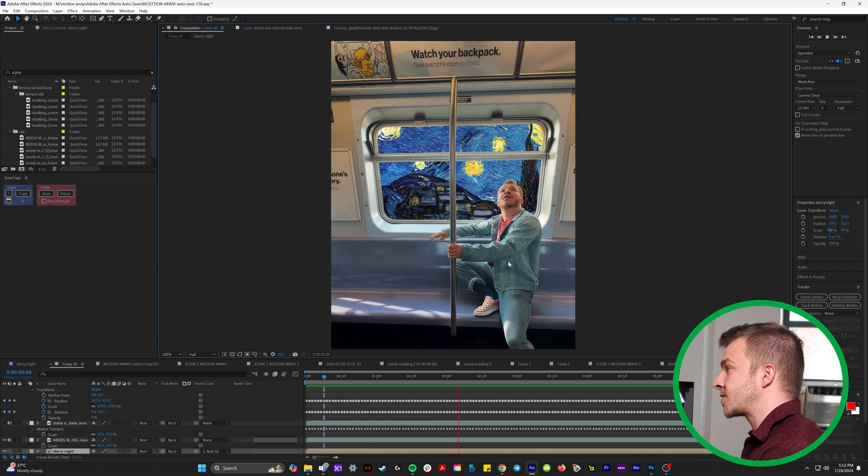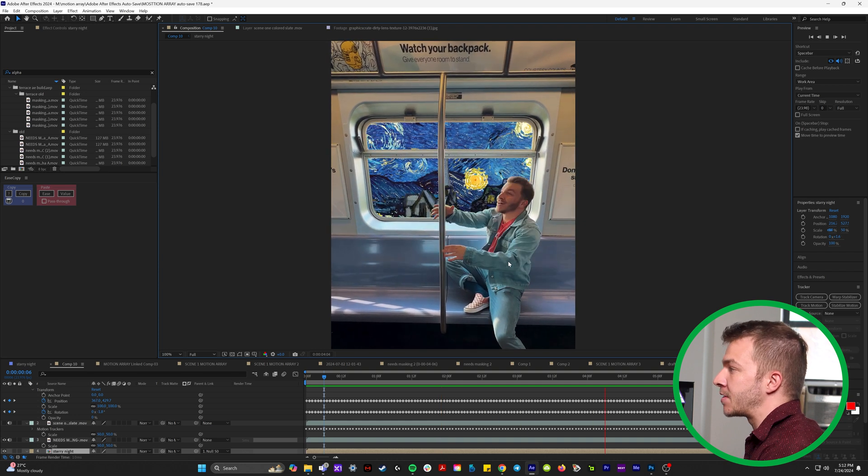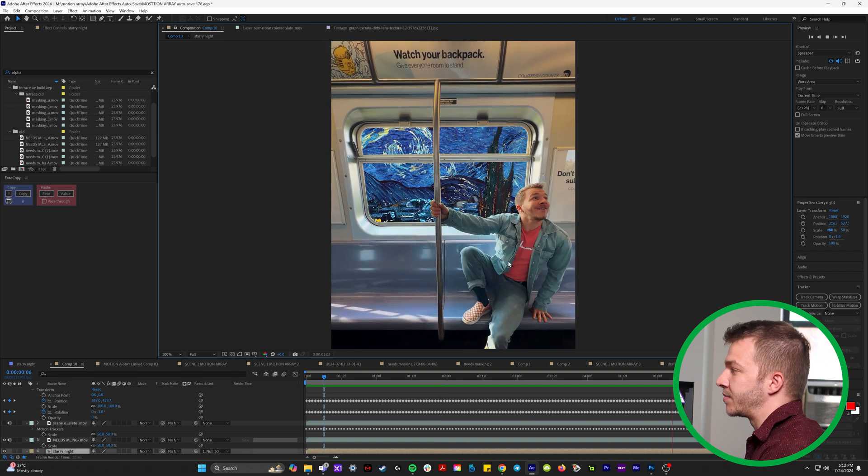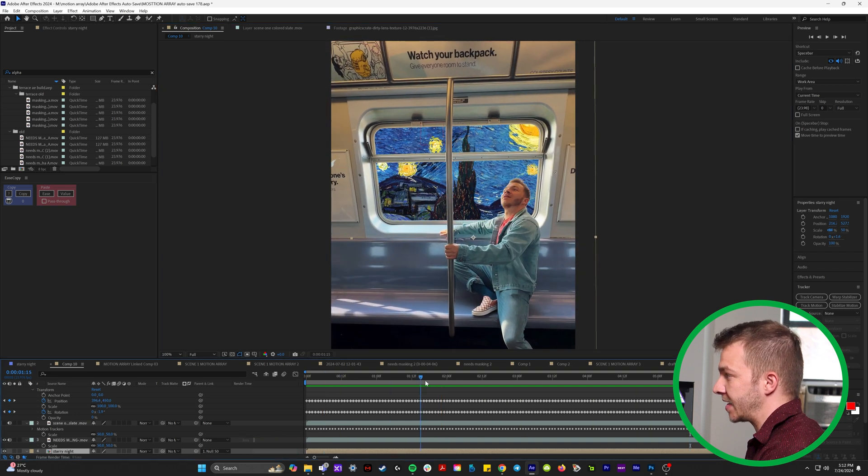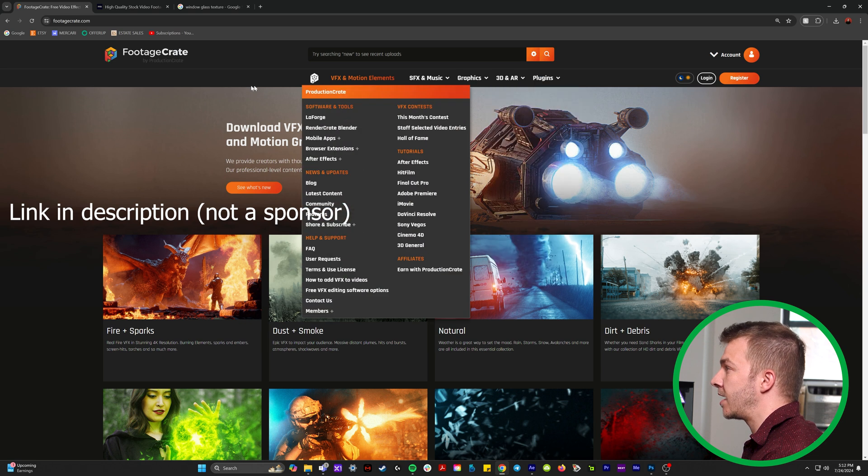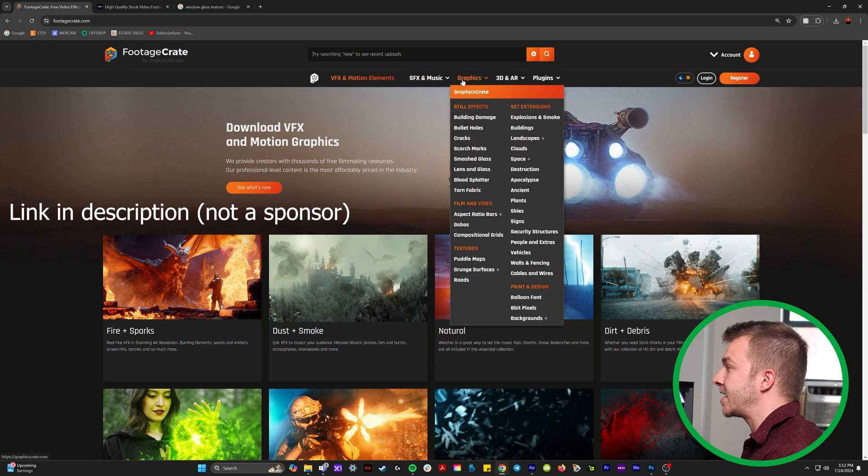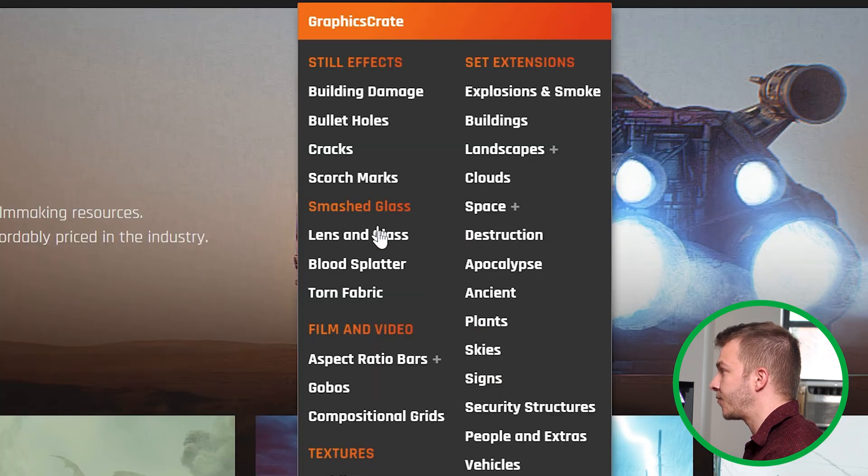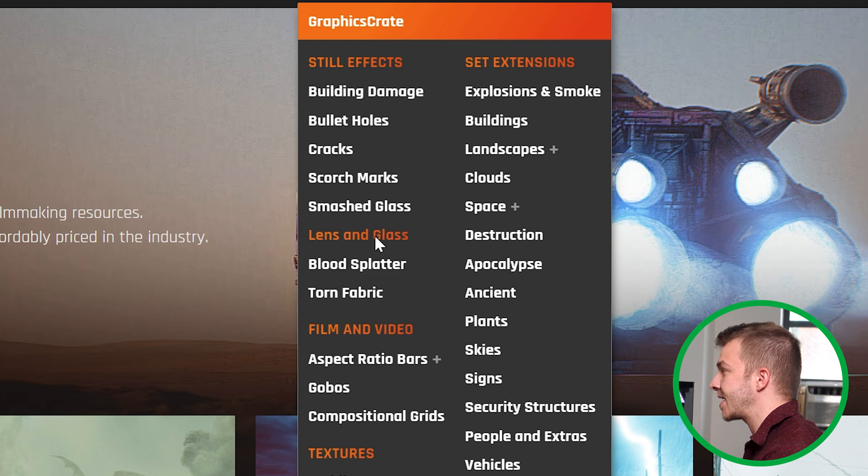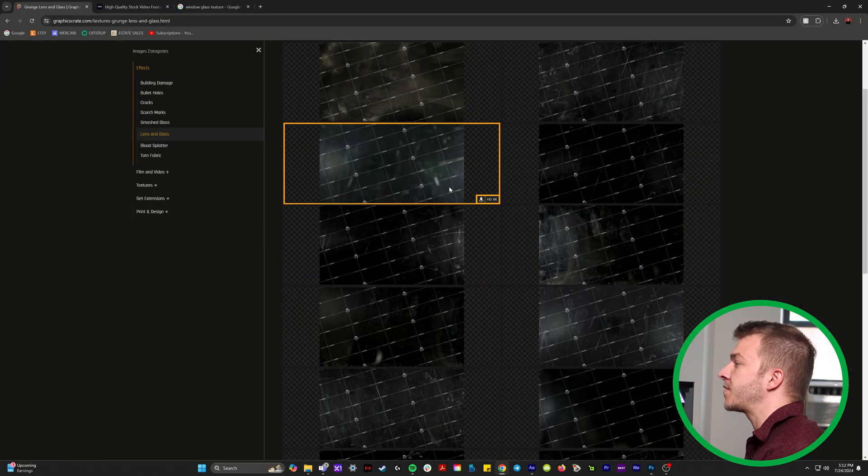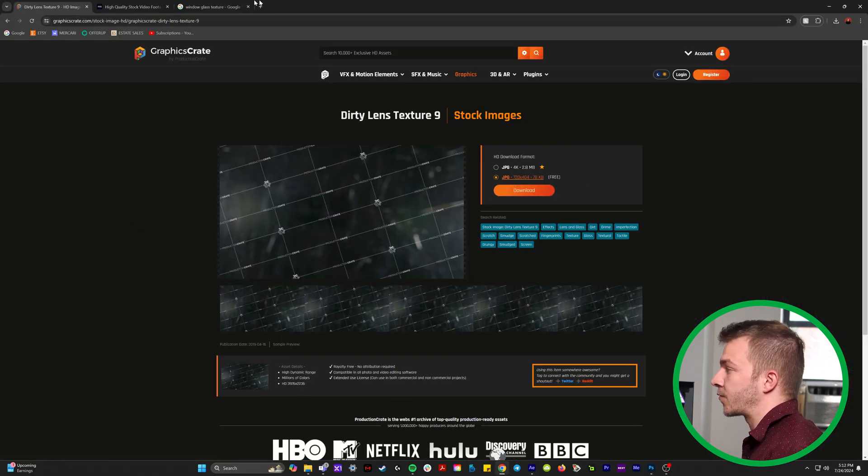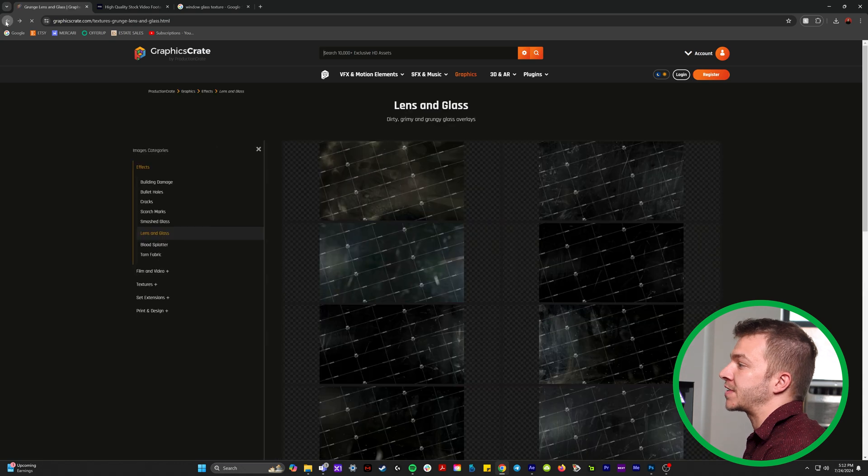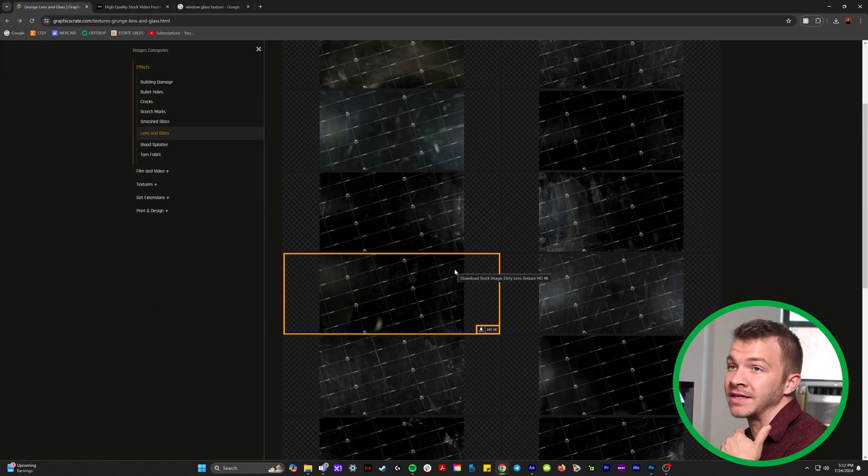Now this looks a little weird. It looks like there is no glass in between the train and the starry night scene. Here at footagecrate.com, I really love their assets. And under their graphics folder right here, you can see that they have one that's lens and glass. By the way, all of these have a free option.